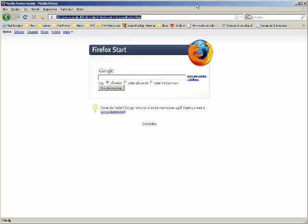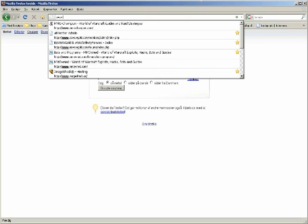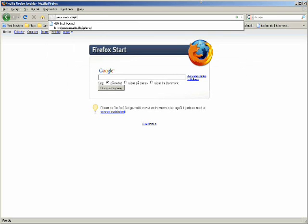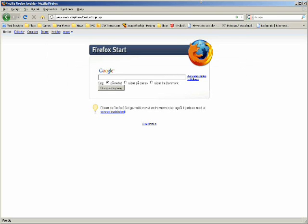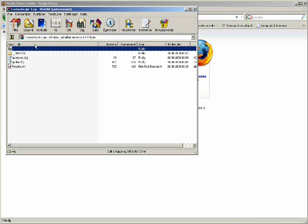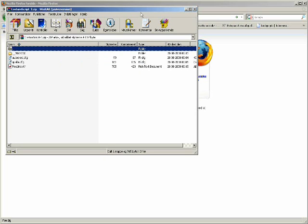First of all we have to go into maddx.dk slash iPhone slash costume script dot zip and you open the file.